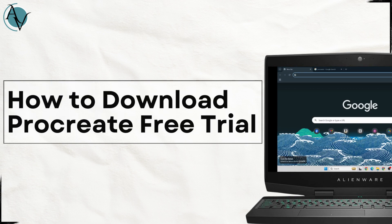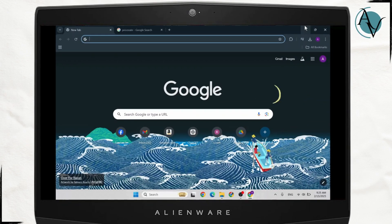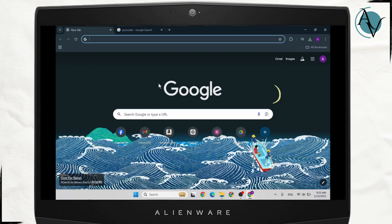How to download Procreate free trial. Hello guys, this is Atticus and welcome back to another tutorial video. In today's video, I'll teach you guys how you can get Procreate free trial. So without any further ado, let's dive right into it.